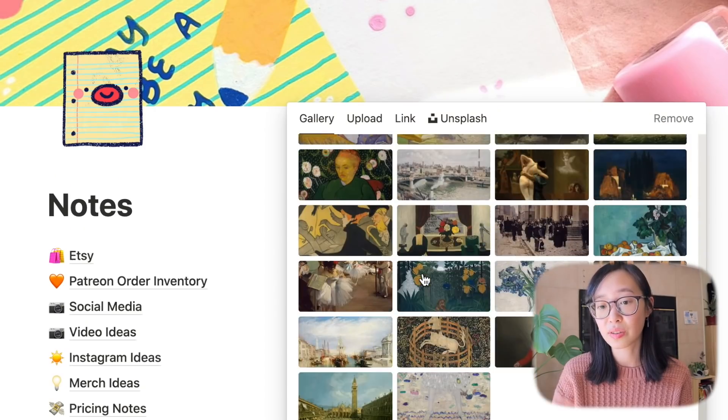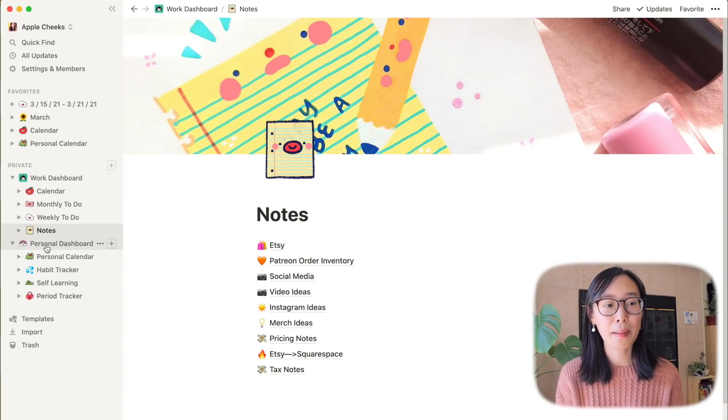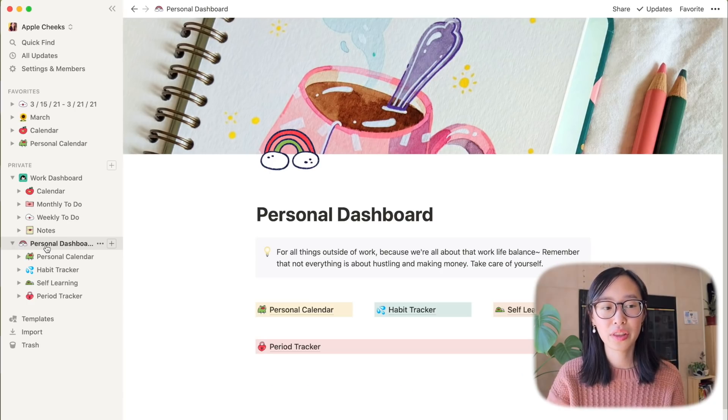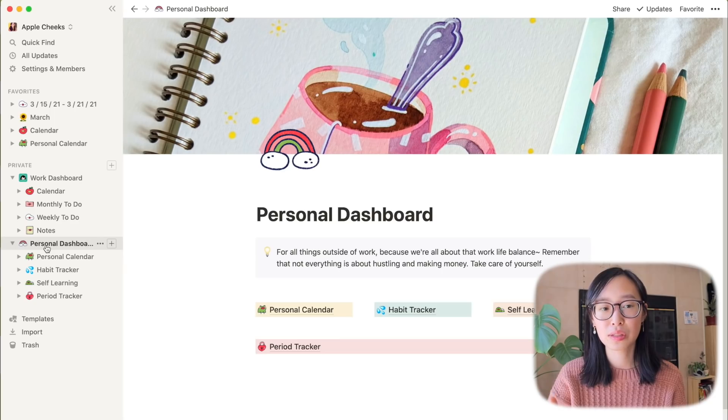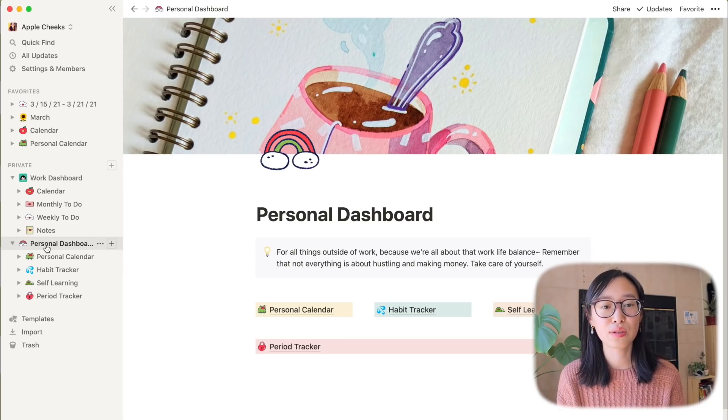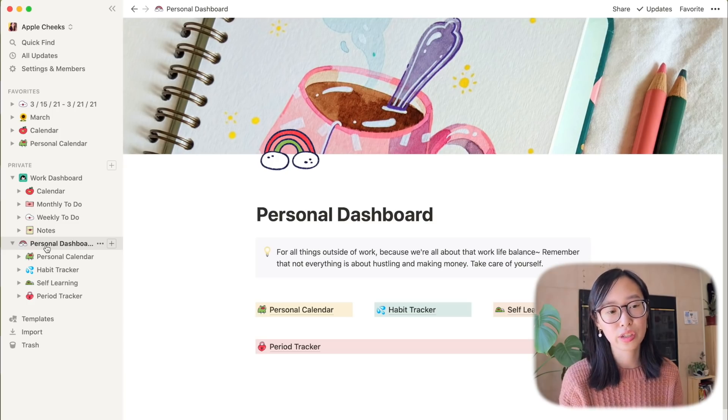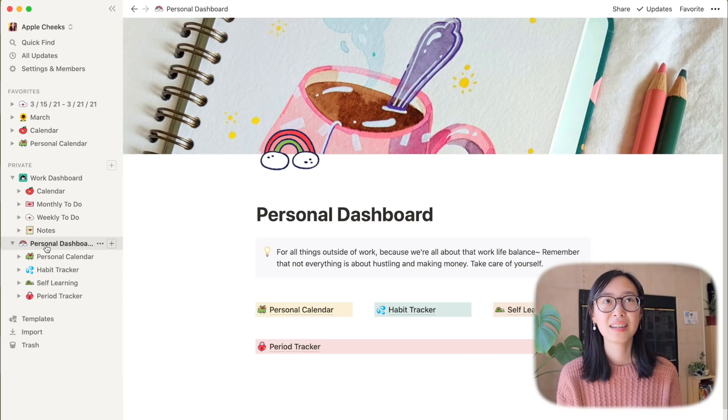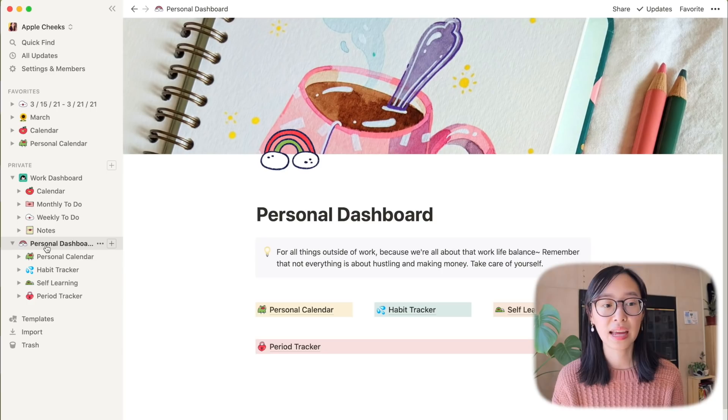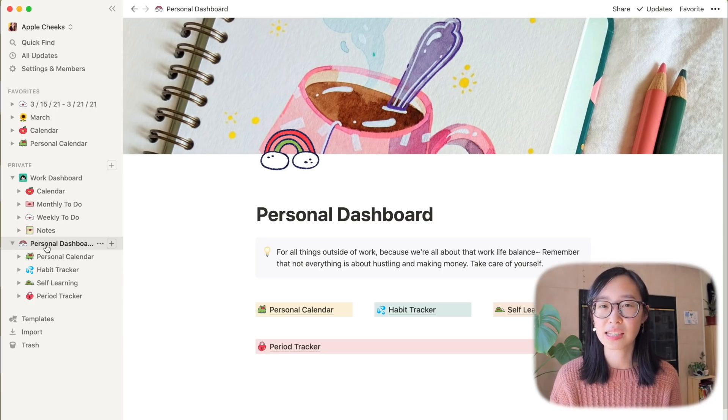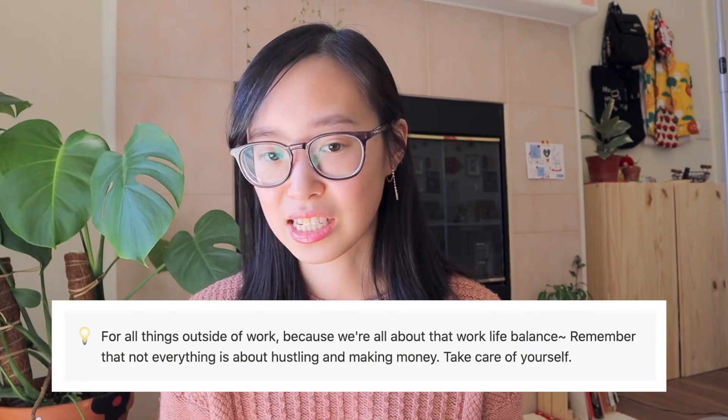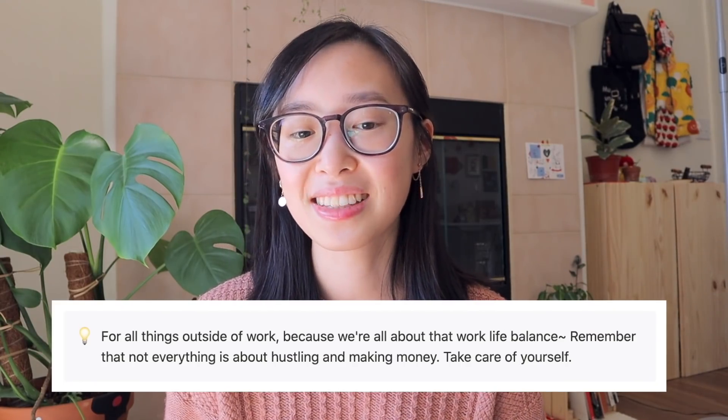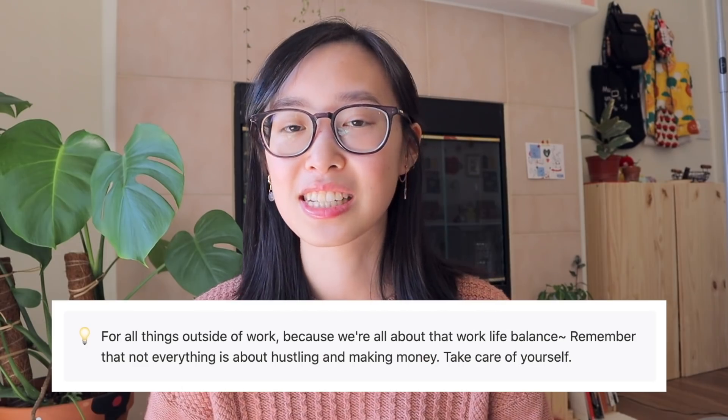Now moving on to my personal dashboard. I use this for all things personal. I don't typically use Notion for journaling just because I still do like using journaling with a pen and paper like a really traditional way of journaling. It just feels a lot more intimate and personal that way but I do use Notion for my calendars and habit tracking like my productive aspect of my personal life. This section is for all things outside of work because we're all about that work-life balance. Remember that not everything is about hustling and making money. Take care of yourself.